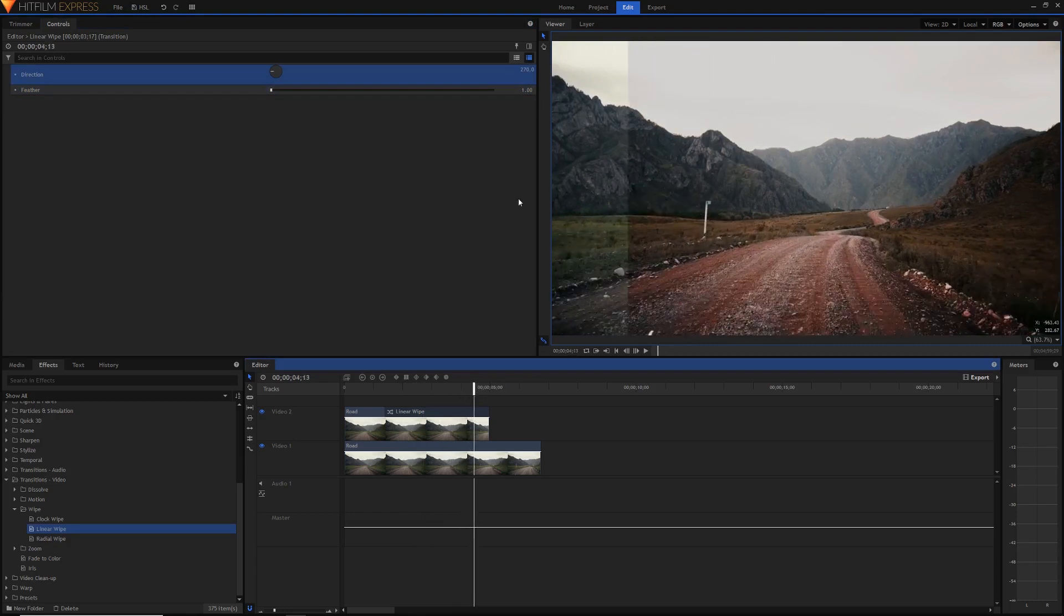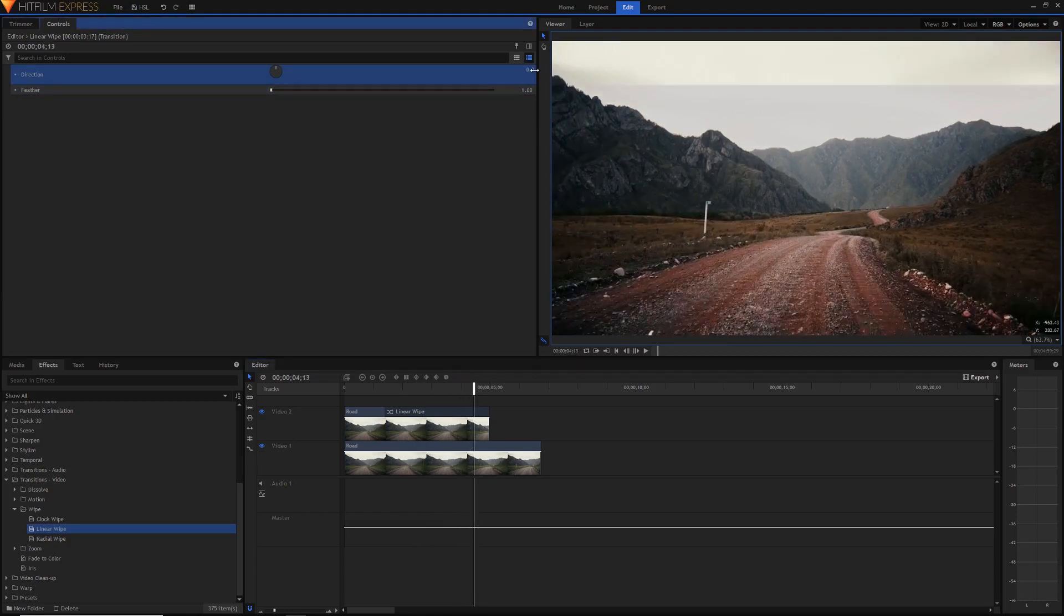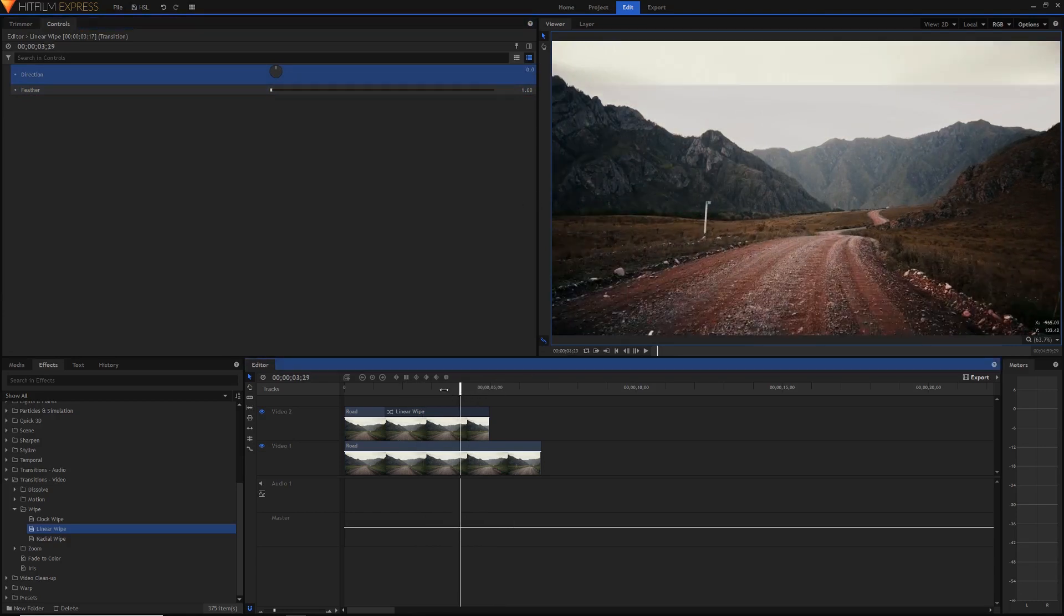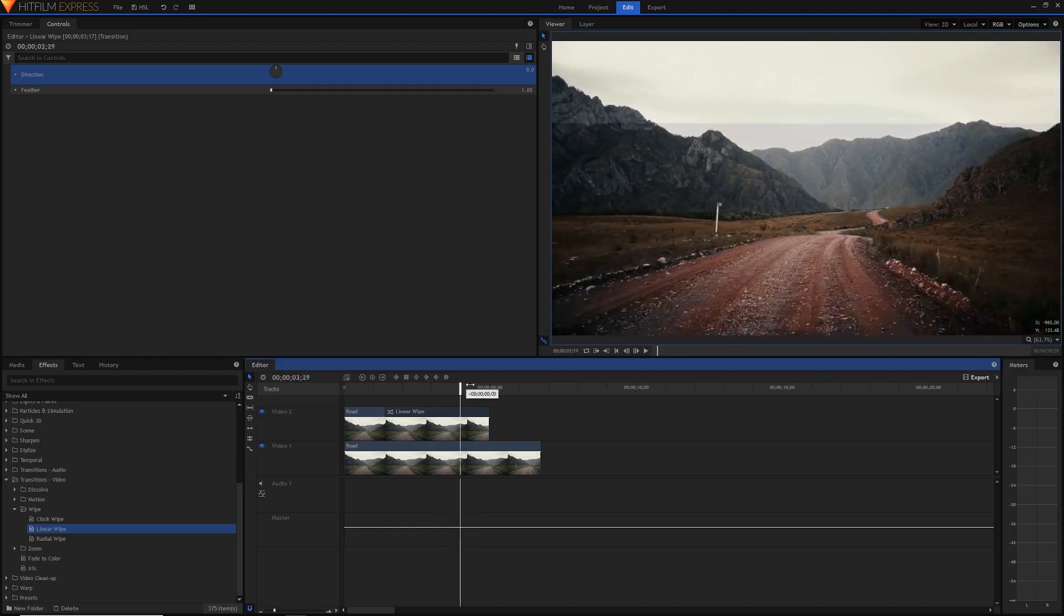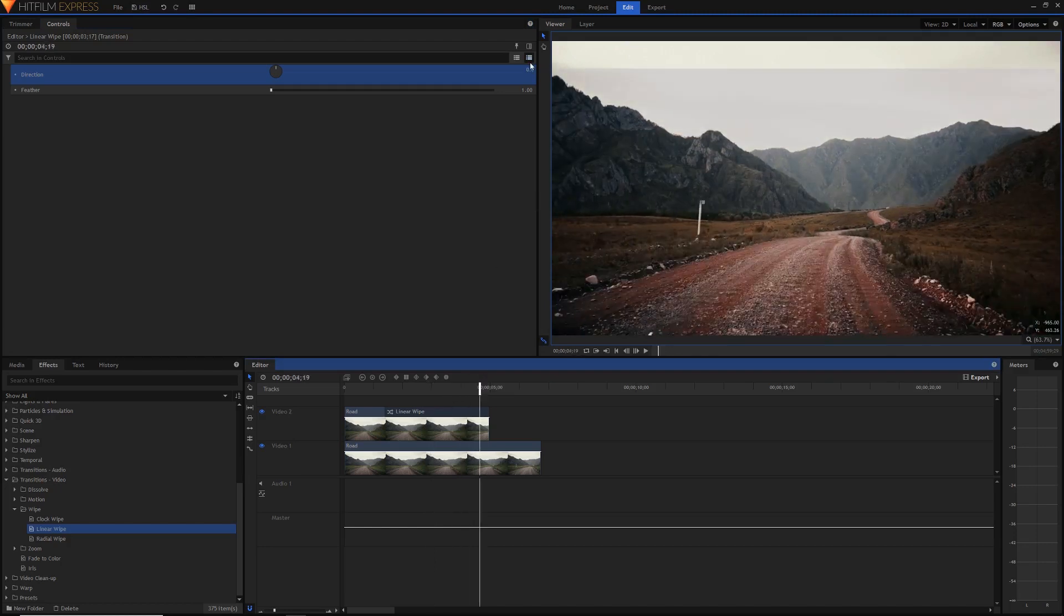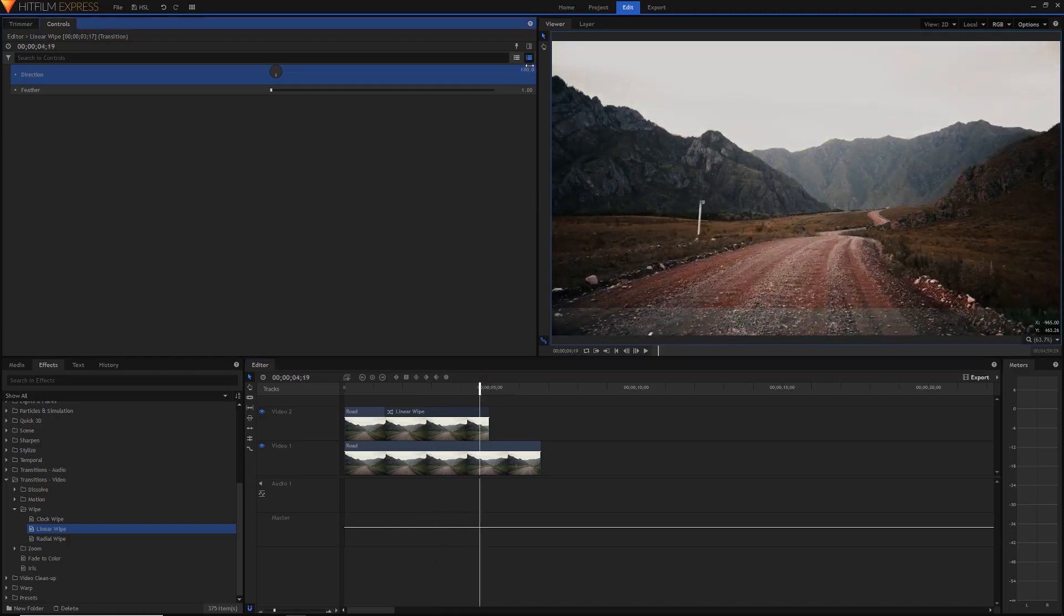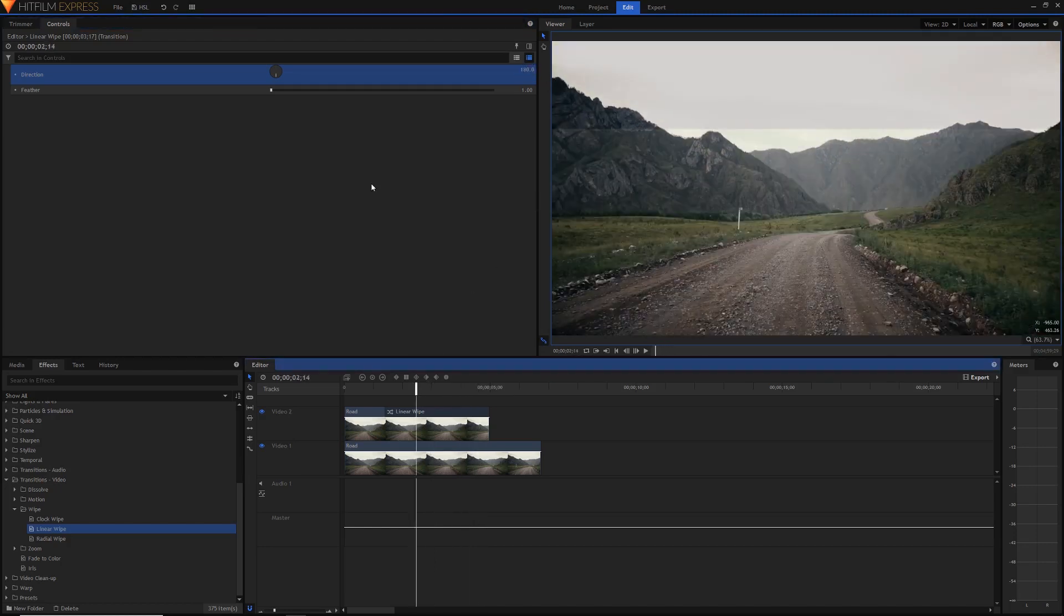And then you can also make it zero if you want it from bottom up and then you can do 180 if you want it from the top down or alternatively you can just set your own custom angle like so.